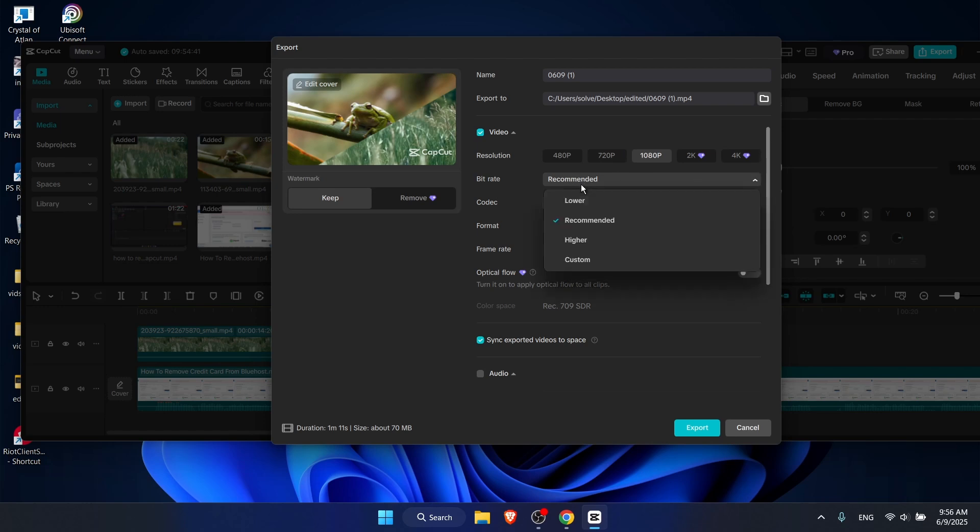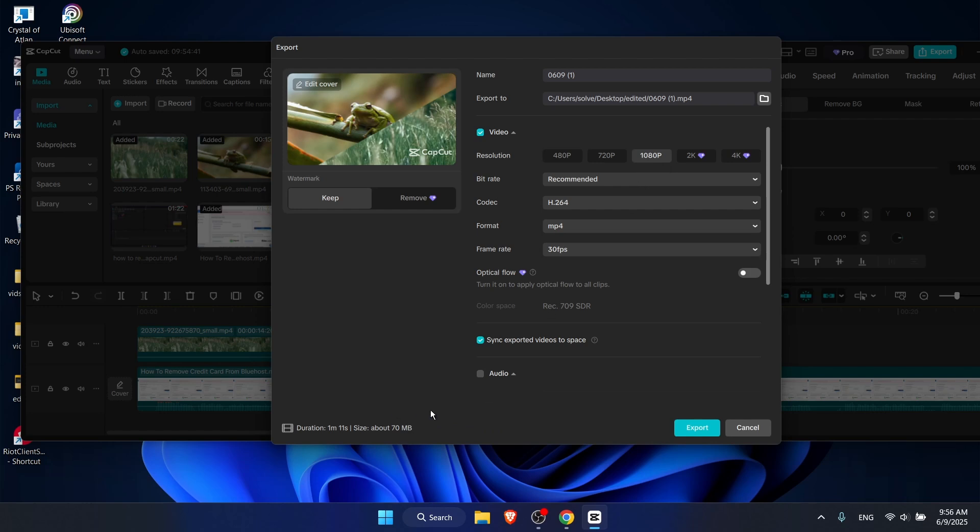You will see here bitrate. So as you can see, when it's 4K it was 162 megabytes, and if you would do 1080 it would only have 17 megabytes, and basically it doesn't really affect the quality of the video.